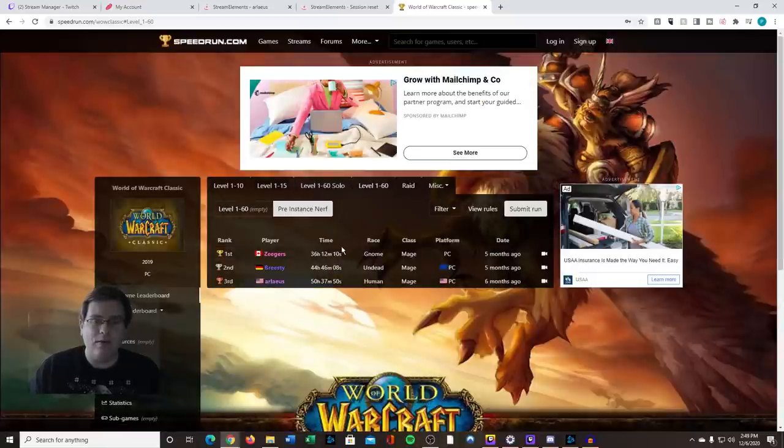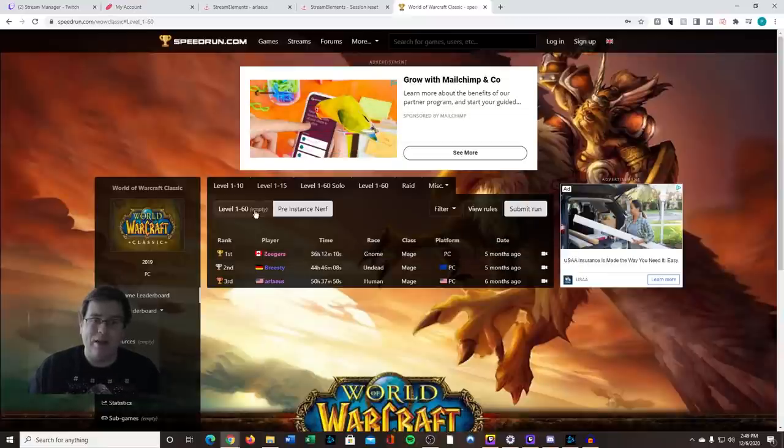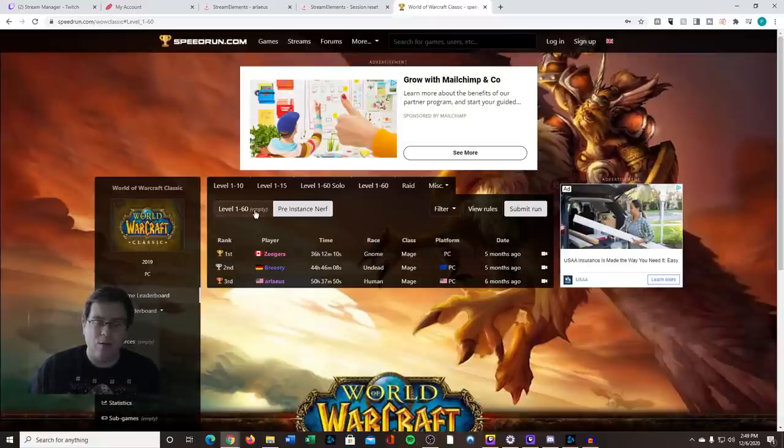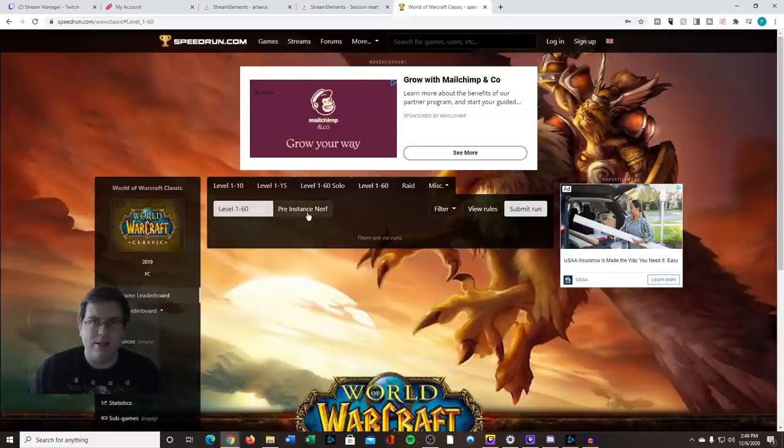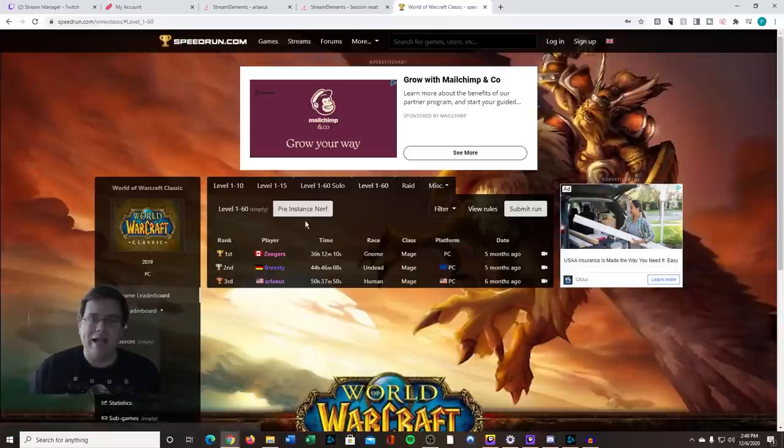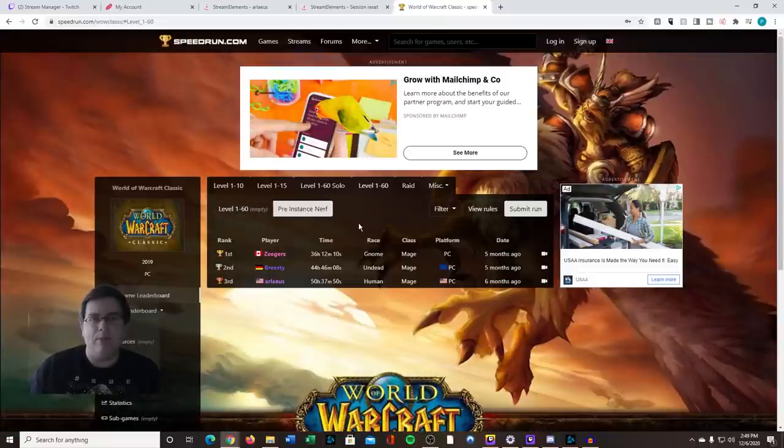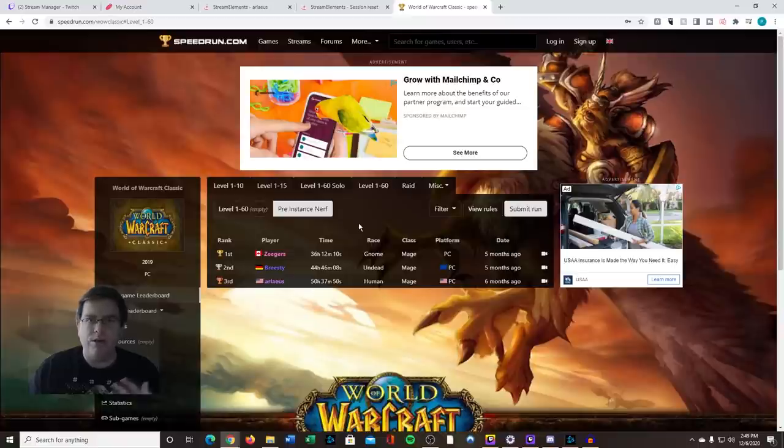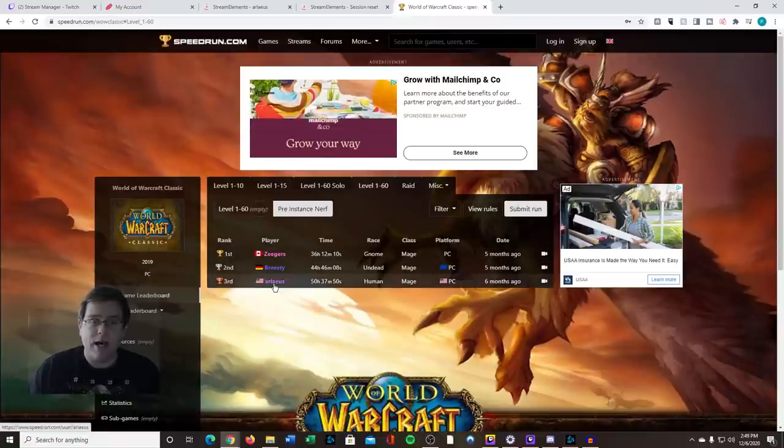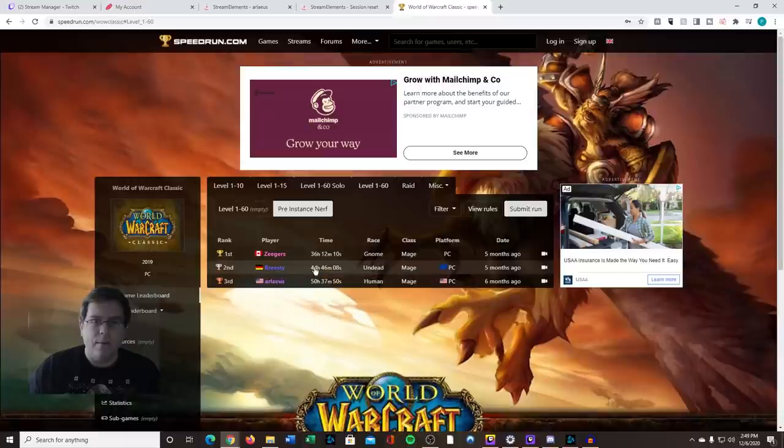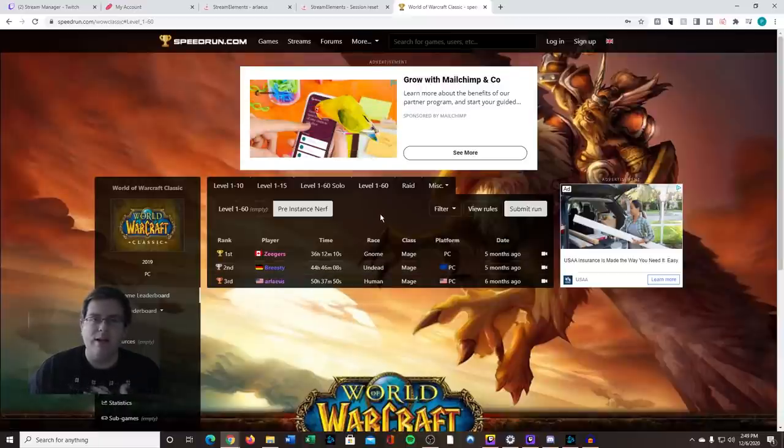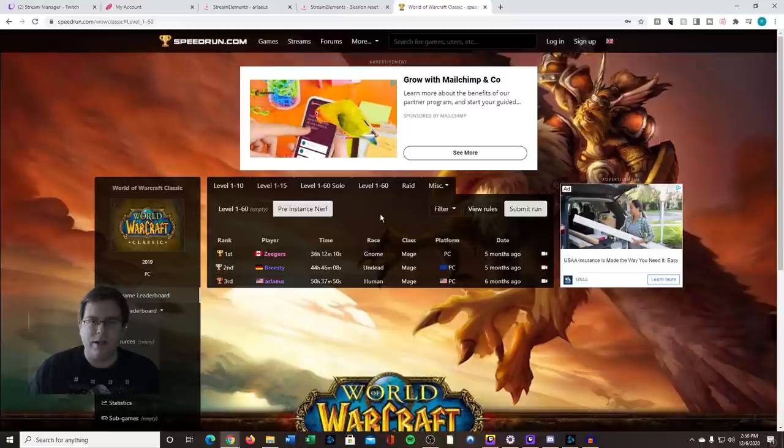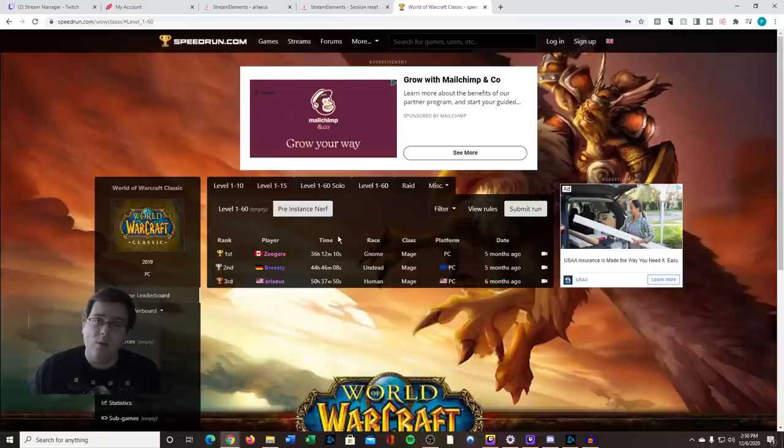Now there's a new category with the 1 to 60 MT. The reason for that is that after this happened, they implemented the lockout period—30 instances per day. Both Zeegers and I, and I'm sure Bristy as well, basically used a lot of instances. We ran a ton of instances. That's how we leveled up.